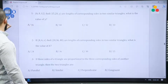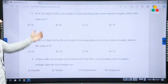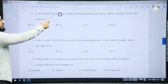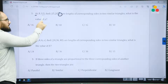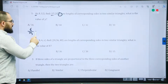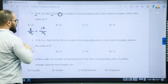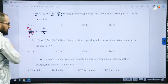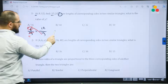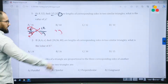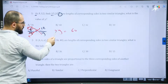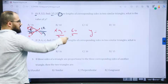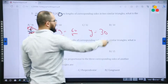Next practice question: 6, 8, 12 and 15, 20, y — find the value of y. You can choose 6 with 15 or 8 with 20. I'll choose 6 divided by 15 equals 12 divided by y. Simplify: 6 divided by 3 is 2, 15 divided by 3 is 5. Cross multiply: 2y equals 5 times 12, which is 60. Divided by 2, y equals 30.